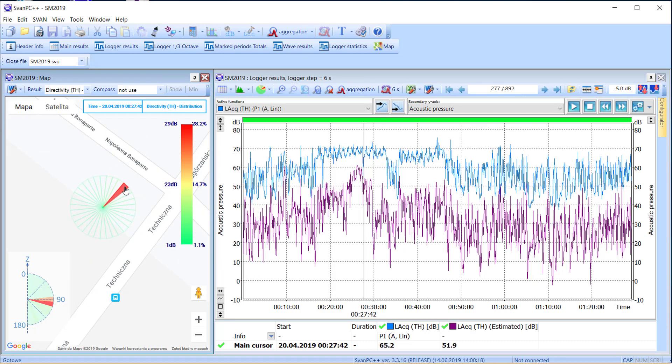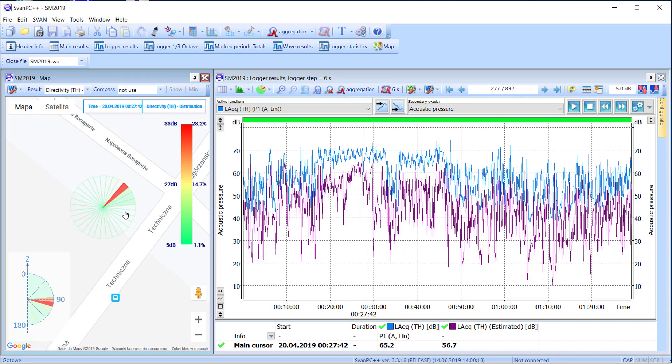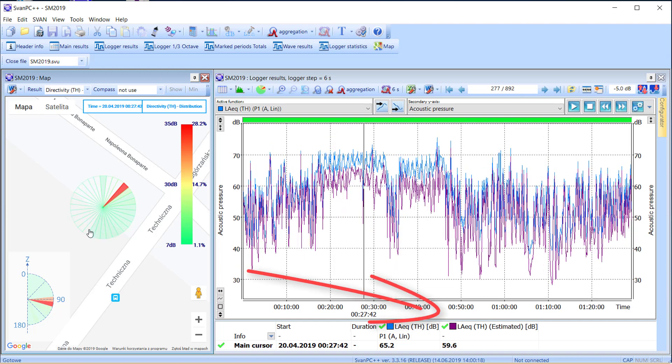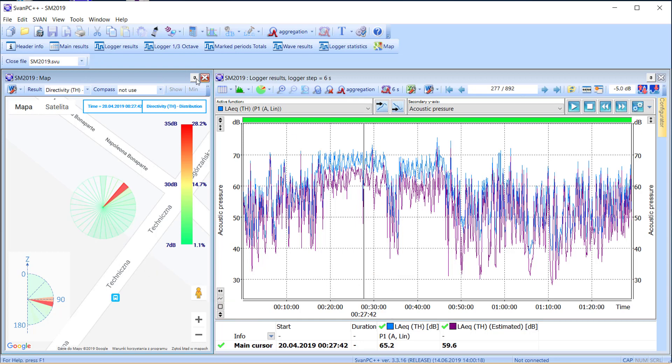Information on noise directivity enables the calculation of an estimated LEQ from the given direction. The estimated LEQ is created automatically by selecting sectors of interest.